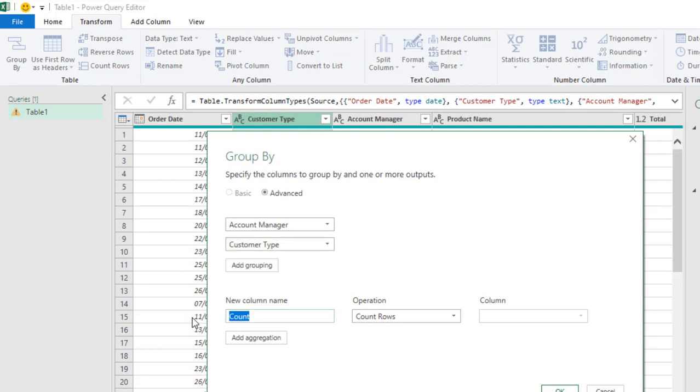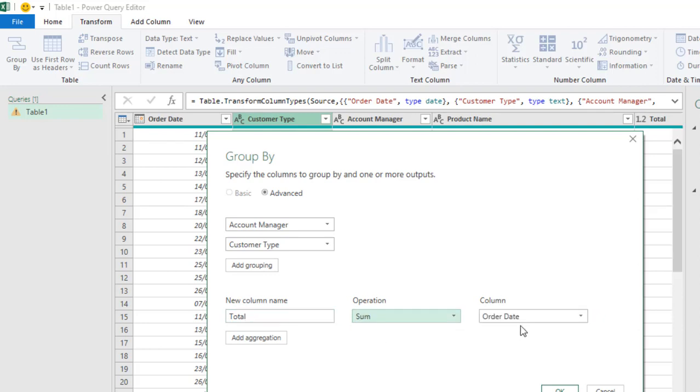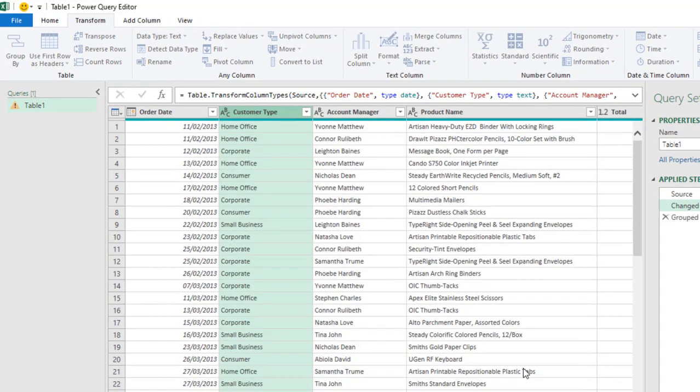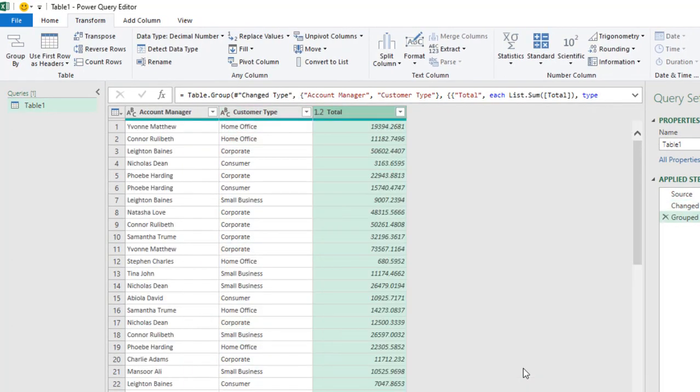And I'm going to just put in Total as the new column name. And the operation is the Sum Aggregation based on the Total Sales Amount. Then I click on OK. So the data has been grouped. And we have the total for each of the customer type based on each of the Account Manager.